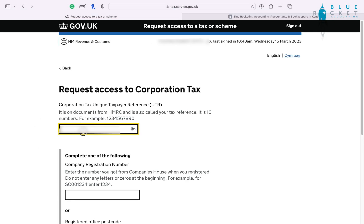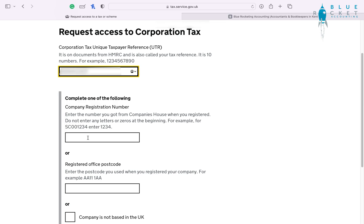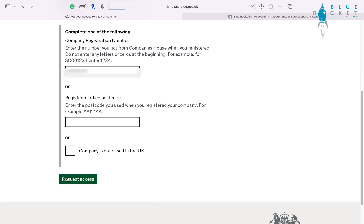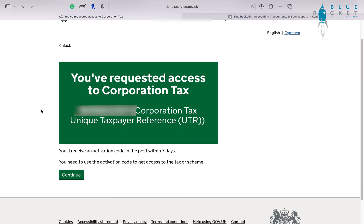We need to put our company UTR number into this particular box. And we need to put one of the following three into the next boxes: the company registration number, the company registered office postcode, or confirm that the company isn't registered in the UK. Here we're going to put the company number — this can be found on Companies House if you don't know it. You don't need any logins for Companies House. Simple as that, we've added in our corporation tax account to our Government Gateway.